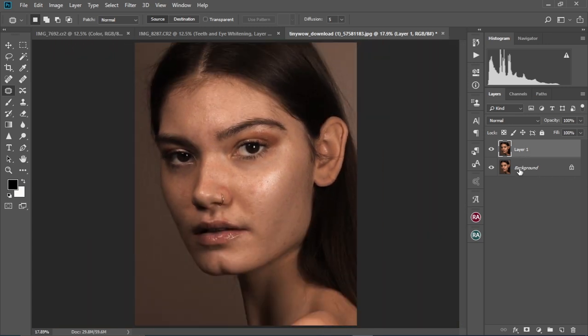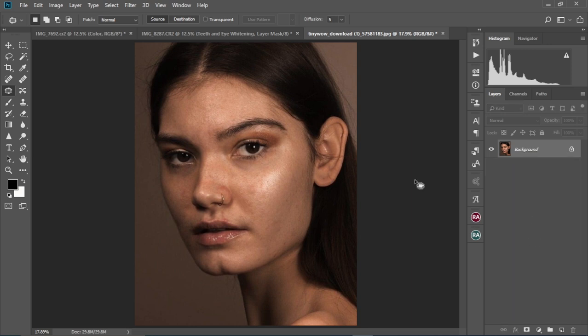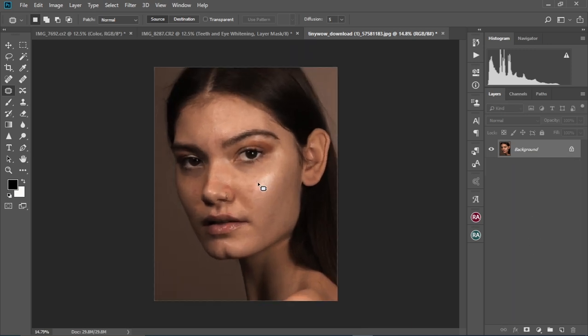Let me merge these two layers. Hold Ctrl and click on the background layer together with Layer 1 selected, then right-click and select Merge Layers. Now we have our layers combined into one layer.